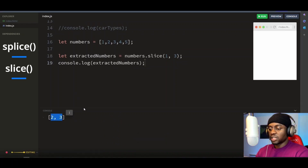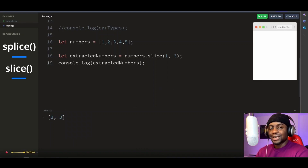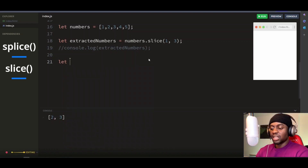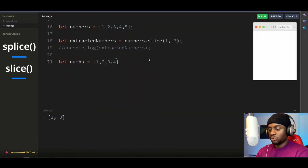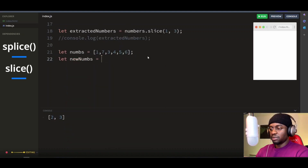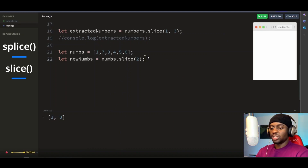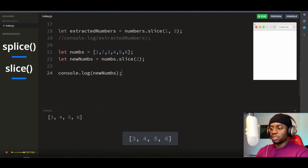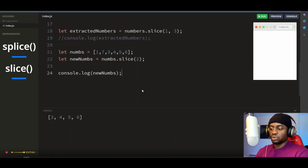If you provide only one parameter to the slice method, it will assume that to be the start index, and the slice method will start extracting the element from that index position to the end of the array or string. Let's see another quick example. We have this array of numbers again, and we call the slice method passing only 2 as the parameter. The method will start extracting from index position 2 to the end of the array. We've extracted all the elements from 3 to the end of the array, which is 6 — and 3 starts from the index position of 2.